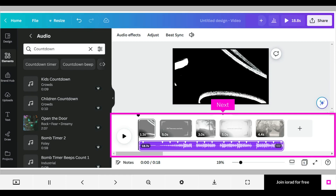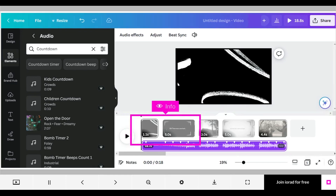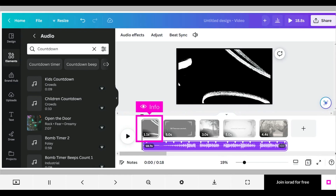Open your Canva design with your video images and audio choice chosen. For the purposes of this tutorial, note the times of each page of your video. These will change when Beat Sync is activated.